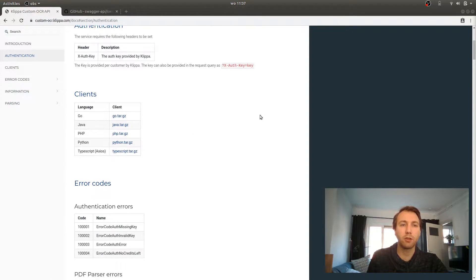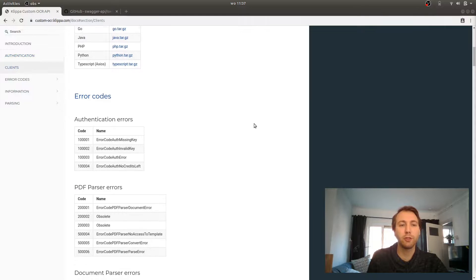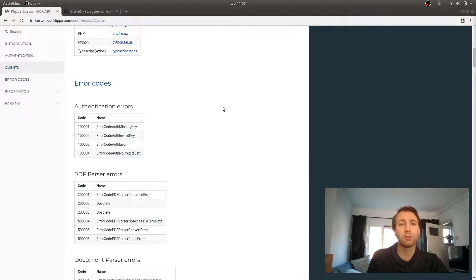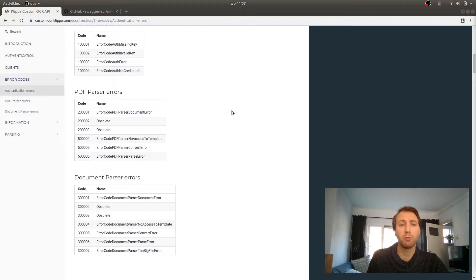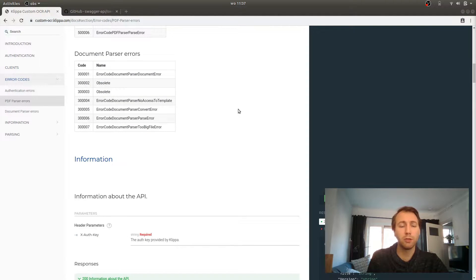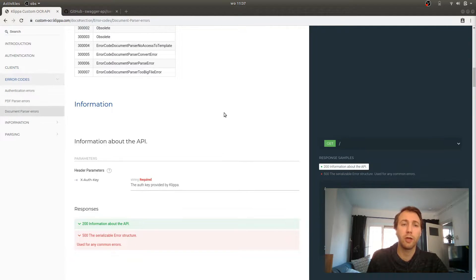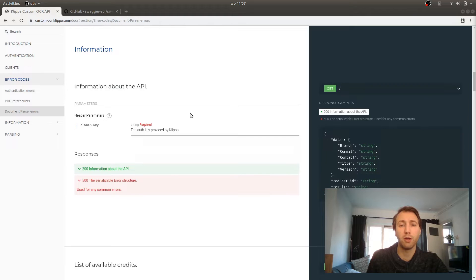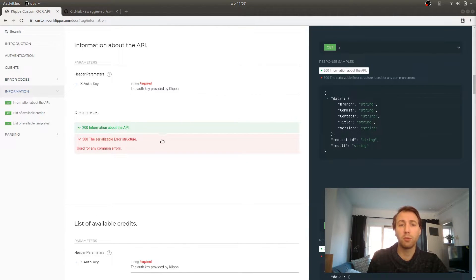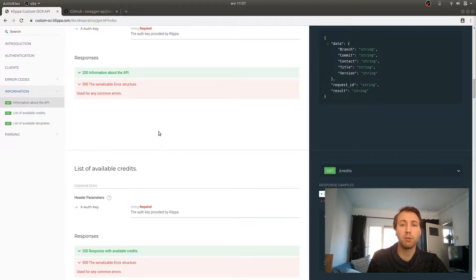If you scroll down in the documentation, first you will see the error codes. We will return one of these error codes when something goes wrong while we are parsing your document. If you scroll down more, you will see all the API endpoints that are available. On the right side, you will see an example of the output which you can expect when you call this API endpoint.